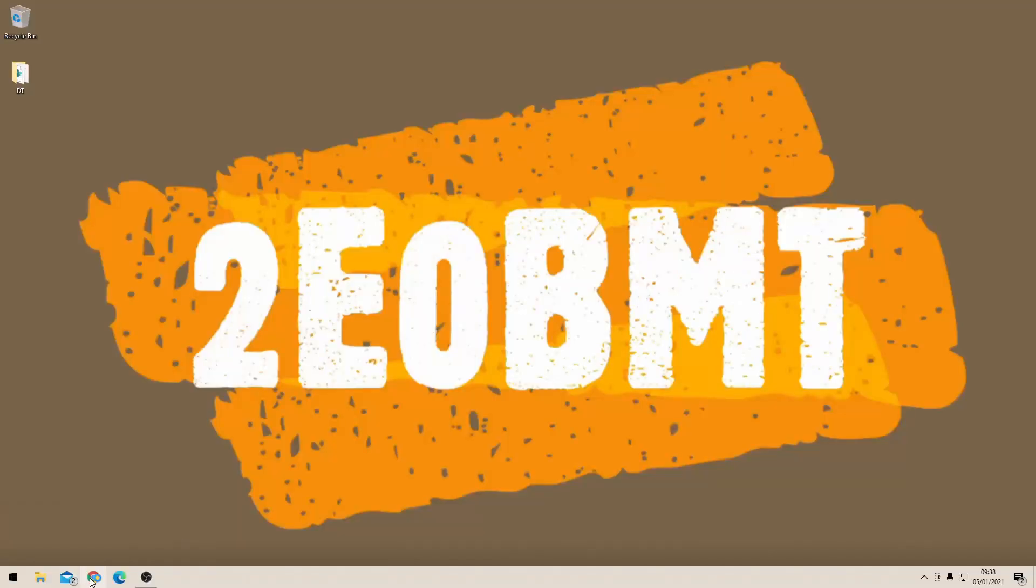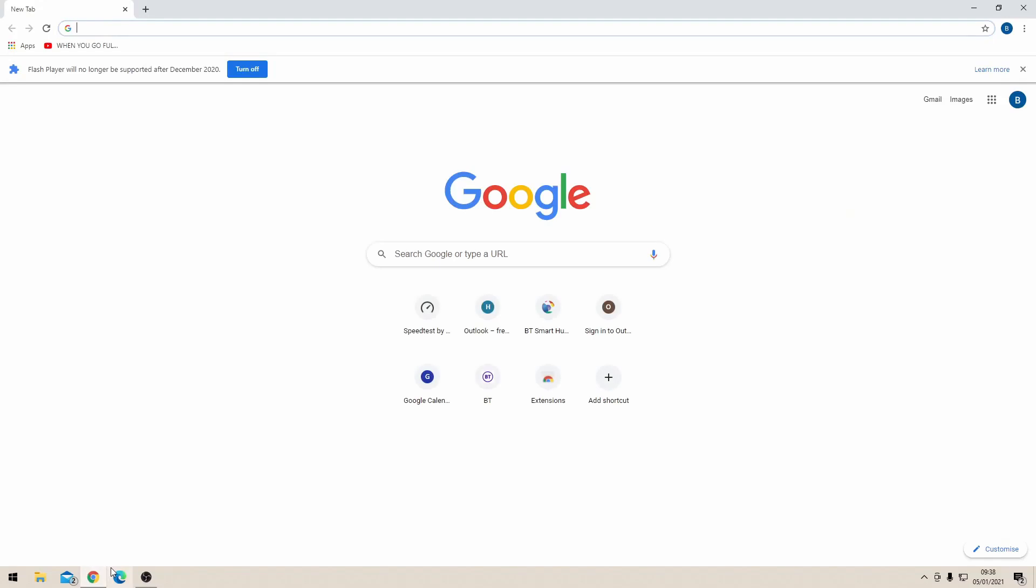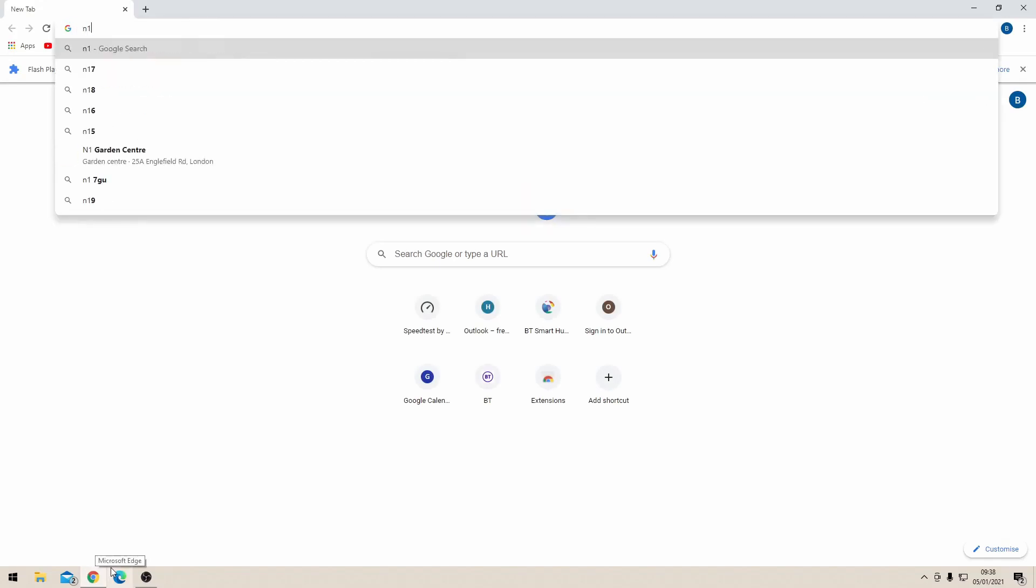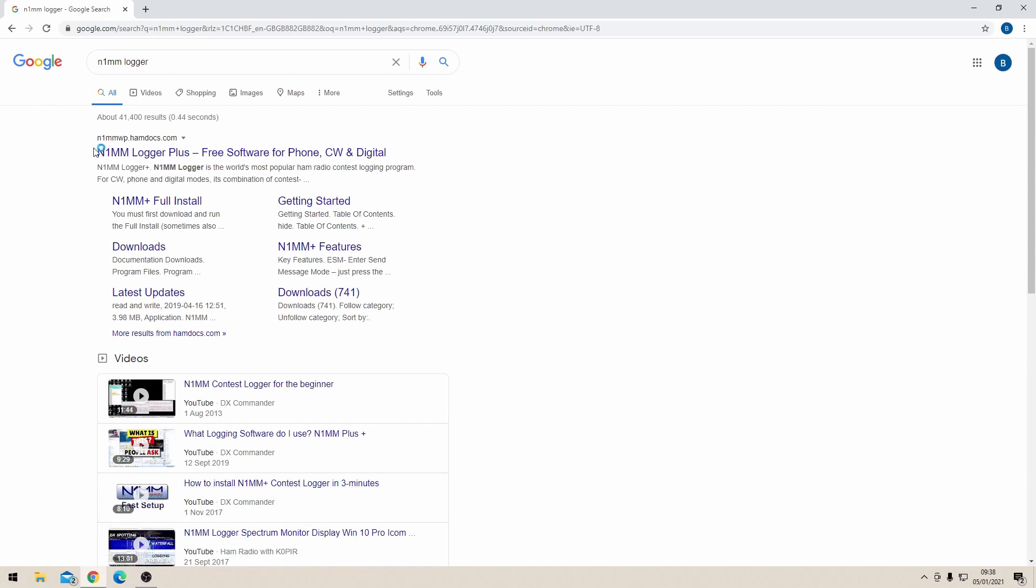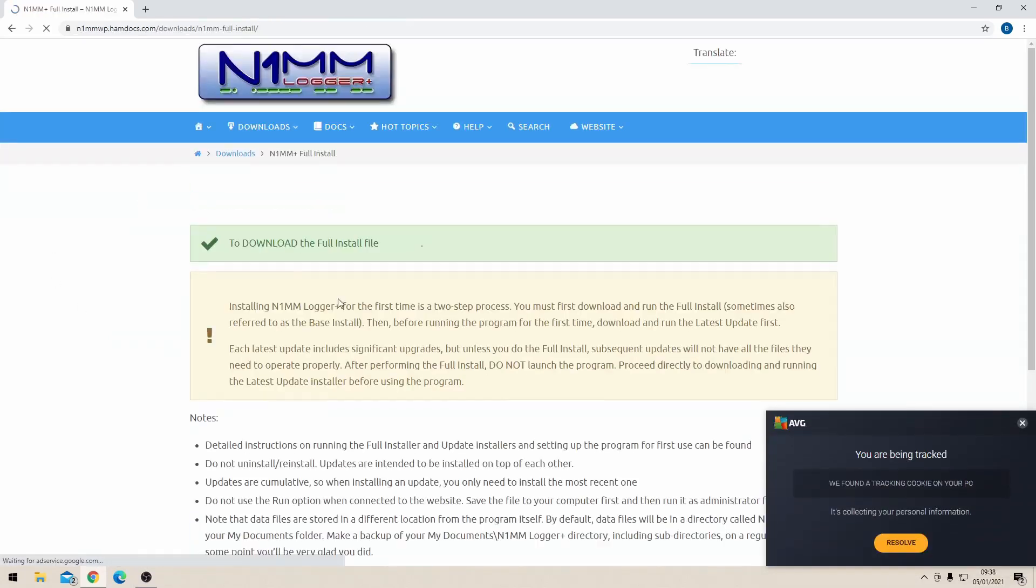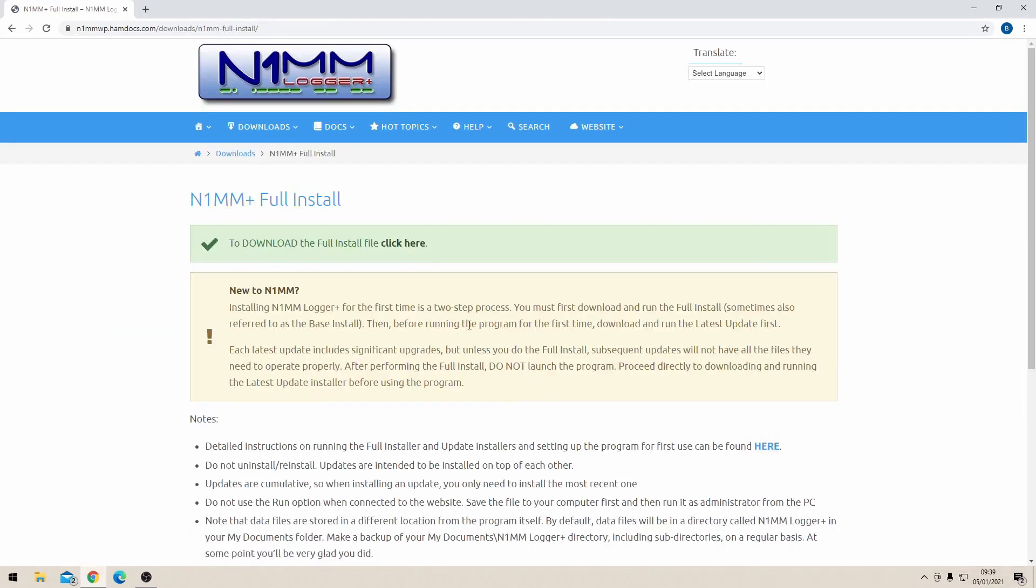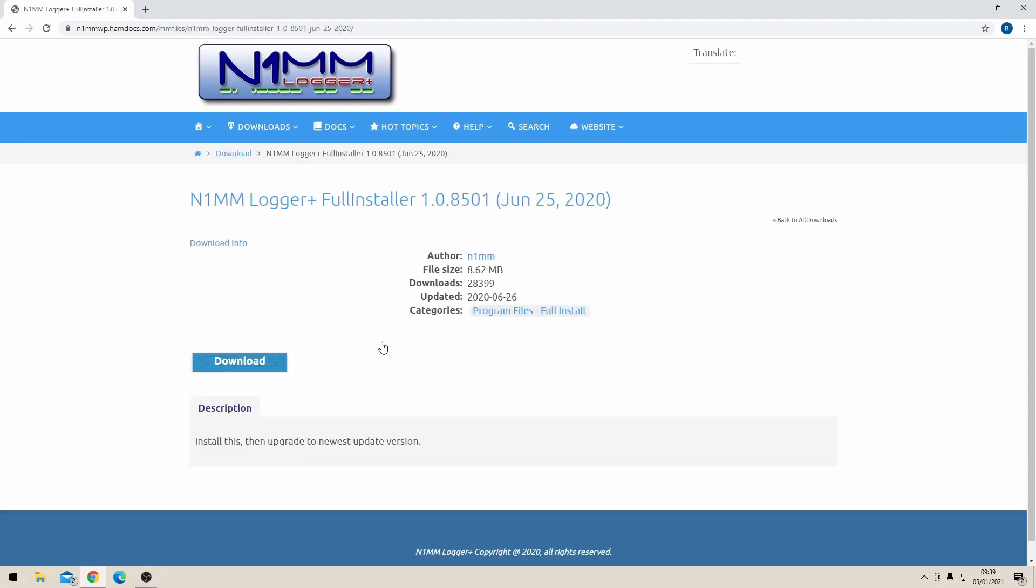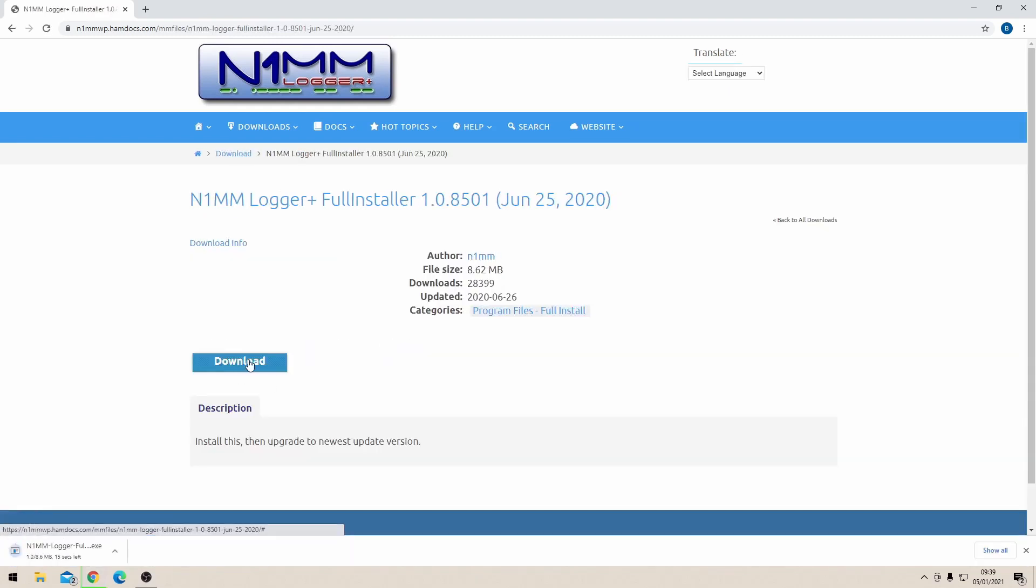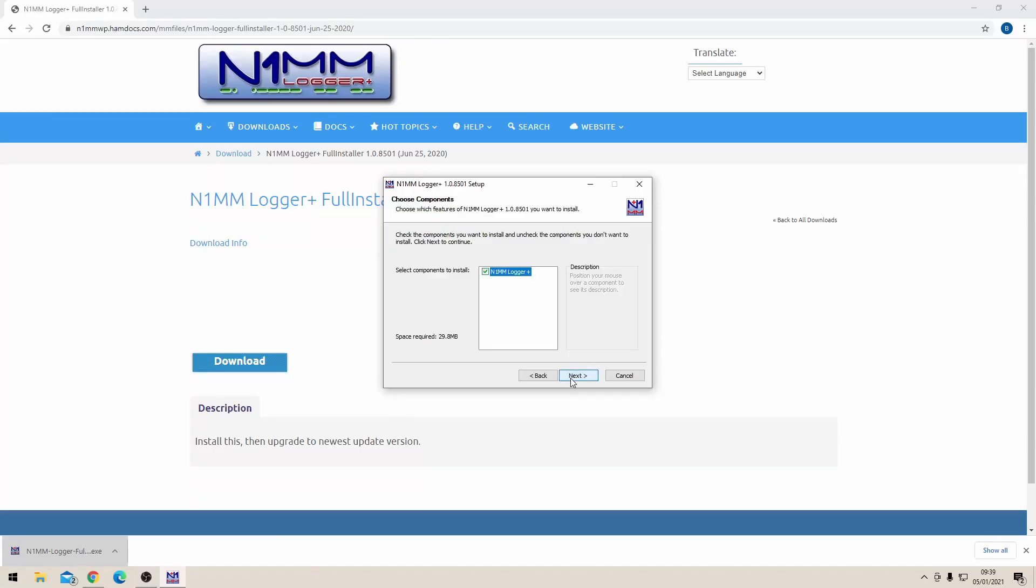First we need to go onto a web browser, go onto Google and search for N1MM logger. The second hit down is the full installation, so if you click on the full installation and click through to the actual download site and begin downloading the program N1MM logger. I always just download it into the default directory. Once it's downloaded, open it up.